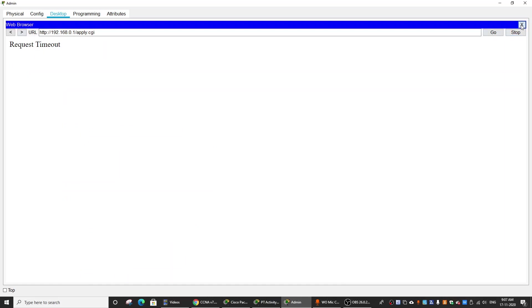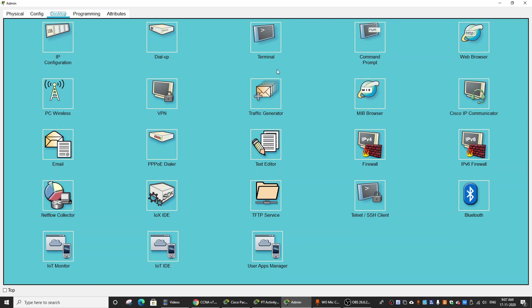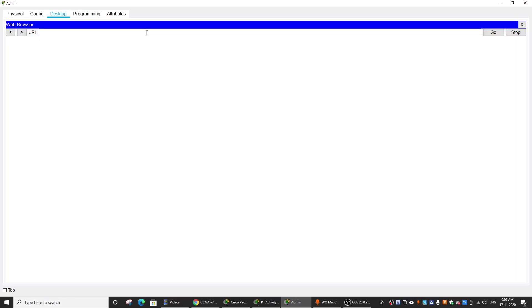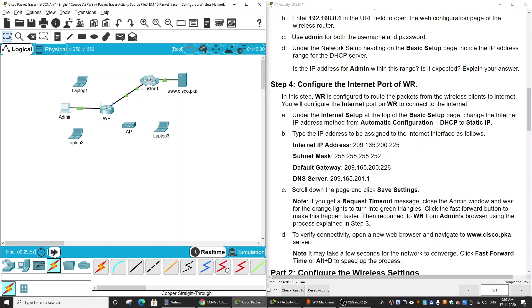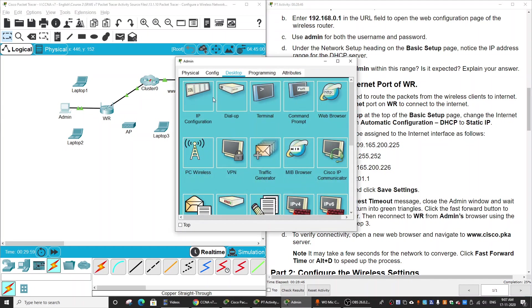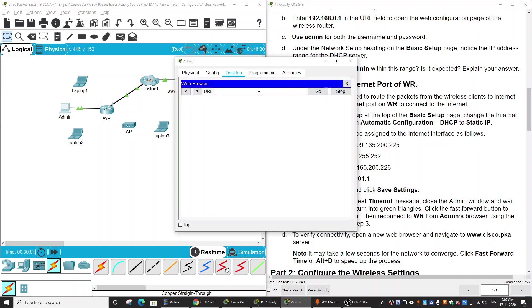Then there may be a request timeout. Connect again, click fast forward time, and then re-enter the IP address to reconnect to the router interface.